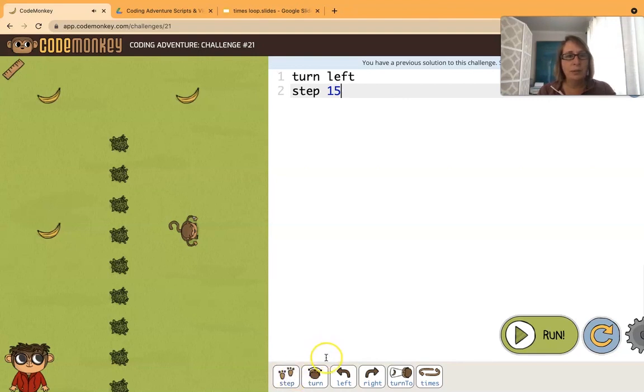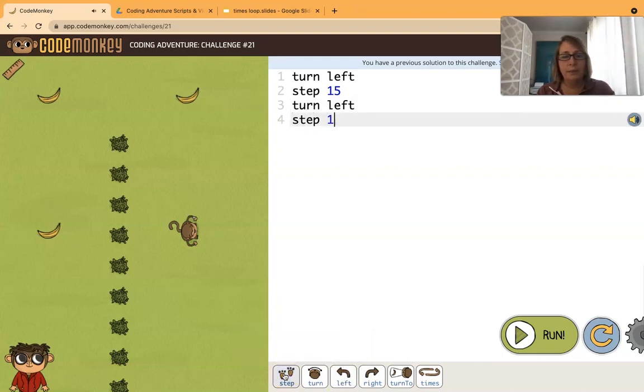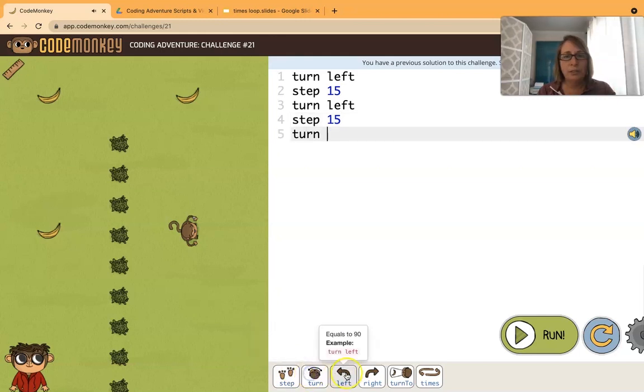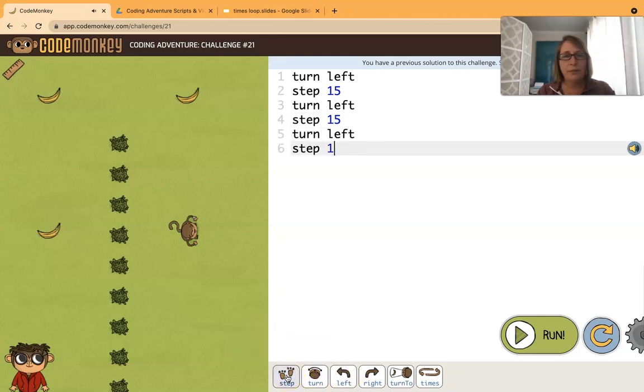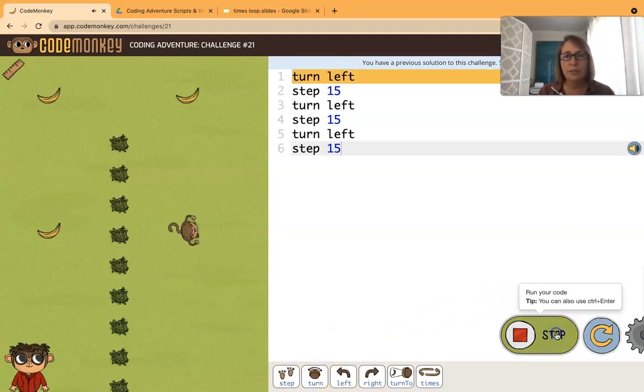Next we would turn left again and step 15. That gets us to the second one and then we'll turn left and step 15 to get to that last banana. Okay let's make sure this works.